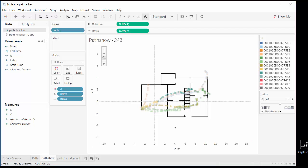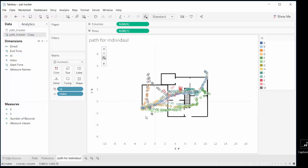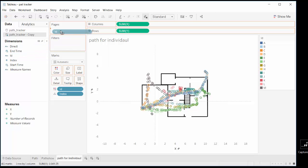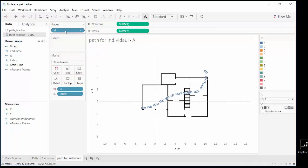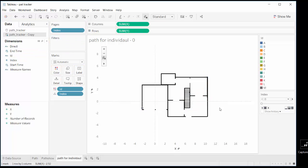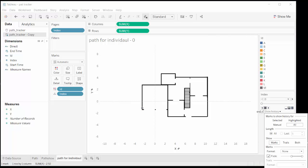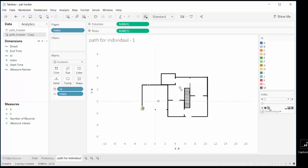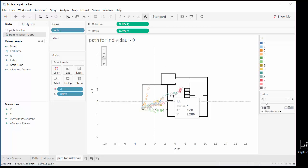I have another view — that is path for individual. Here I have index. This is one person and if I select all and just do play, these are the very first steps of all persons, then the third and the fourth. Now you see this is the seventh and eighth part of all the people whose paths I have tracked.